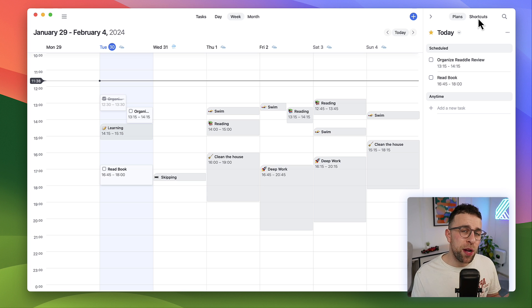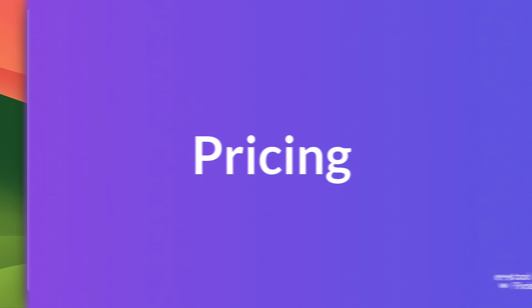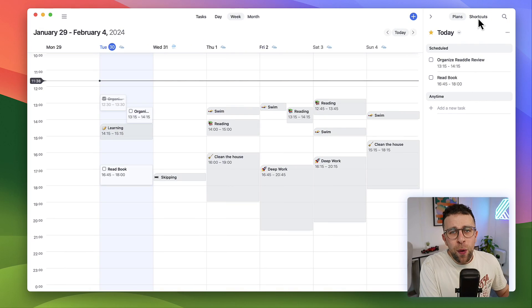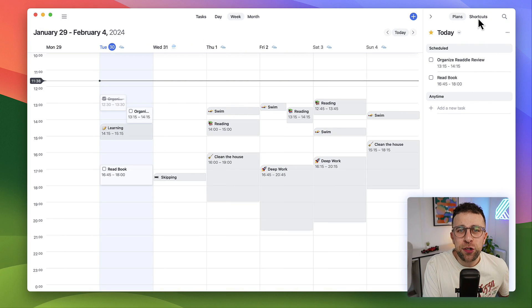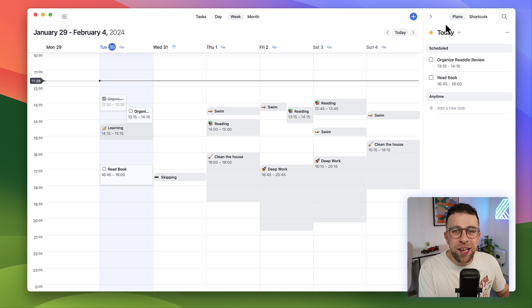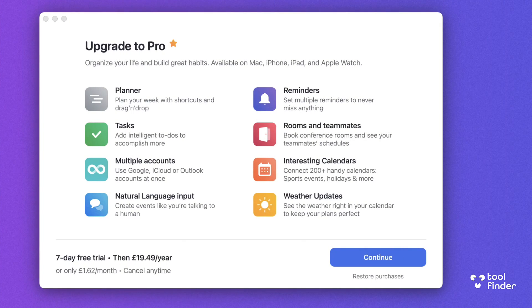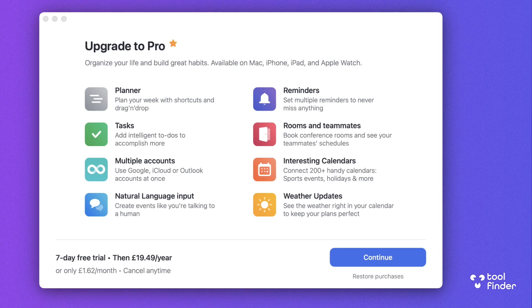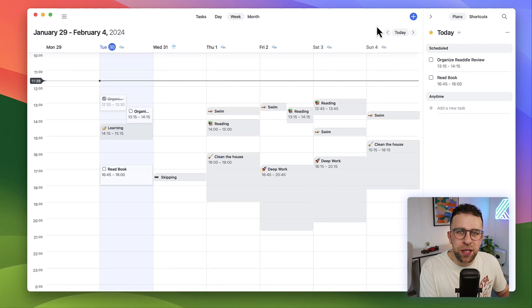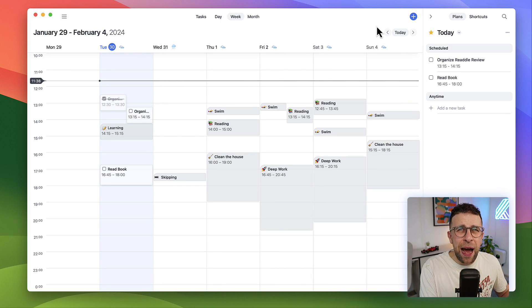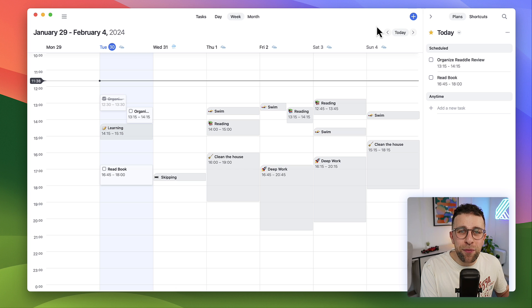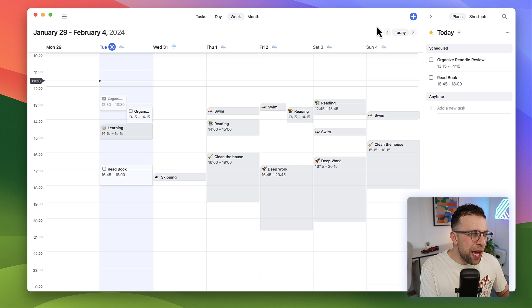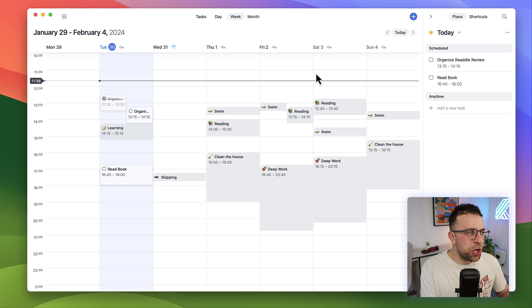How much does Calendars by Readdle cost? Well, it's going to knock you back 19 bucks per year, which is really reasonable. If you look at the likes of Fantastical, you're looking at pricing that's almost double - half the price of Fantastical's yearly rates. I think it may be even less than that, which is pretty good, and you get a pretty nice experience, especially if you're an iOS and Mac user.